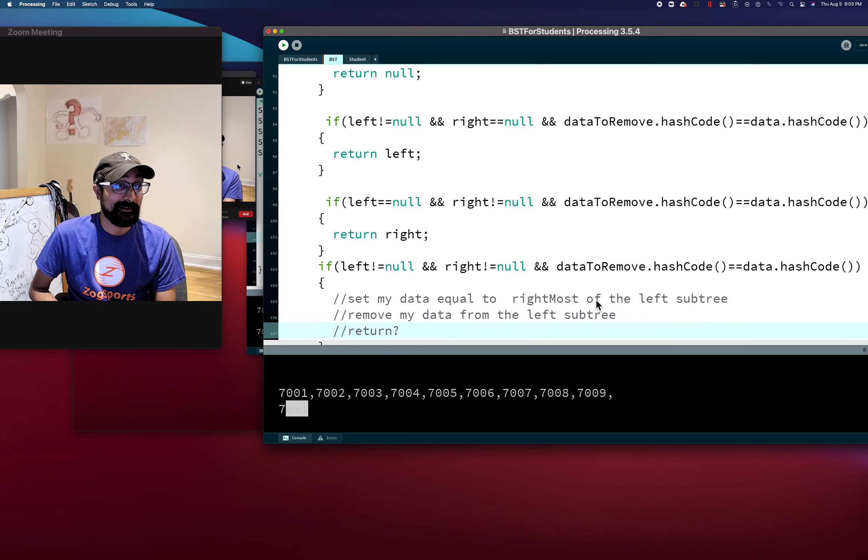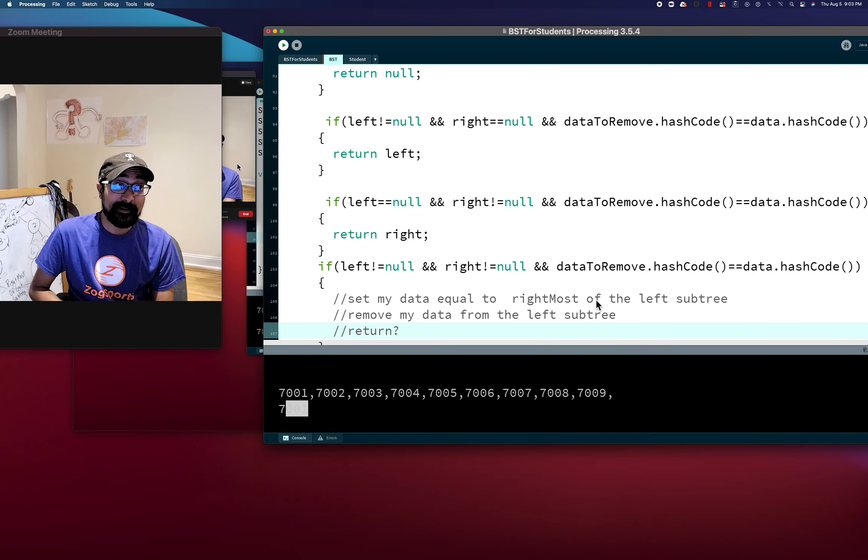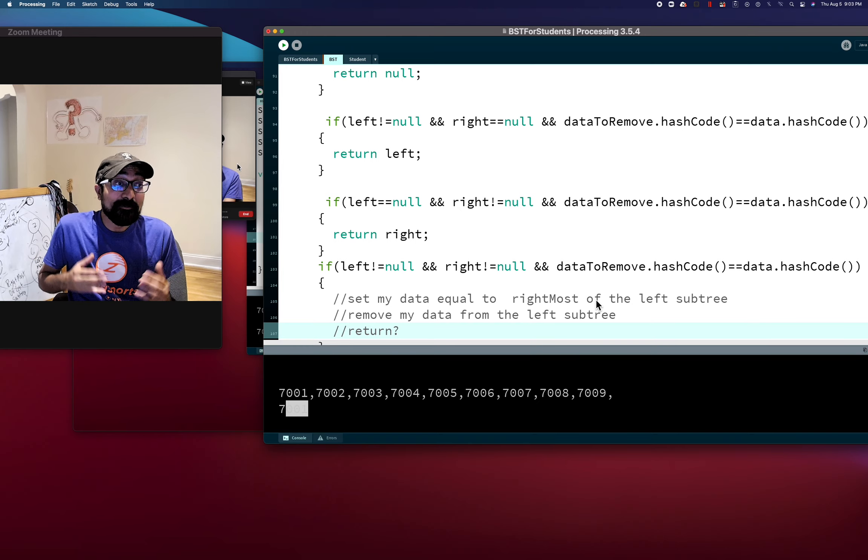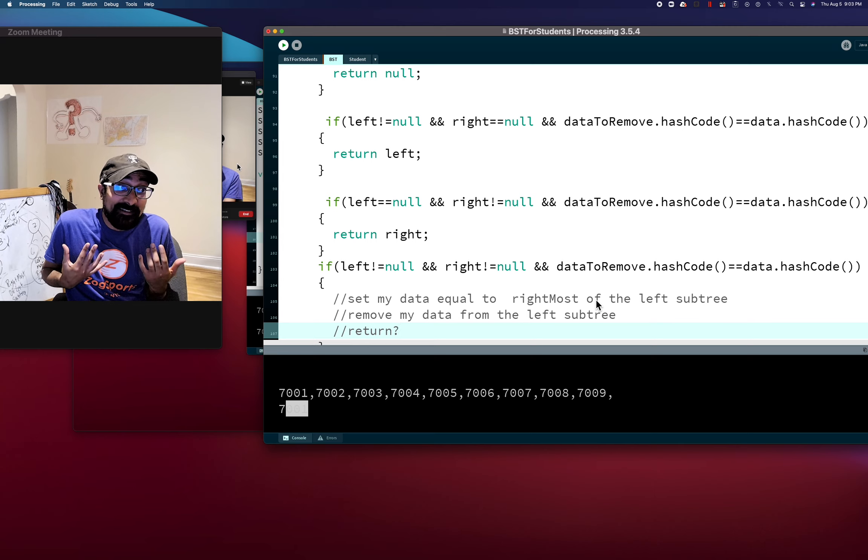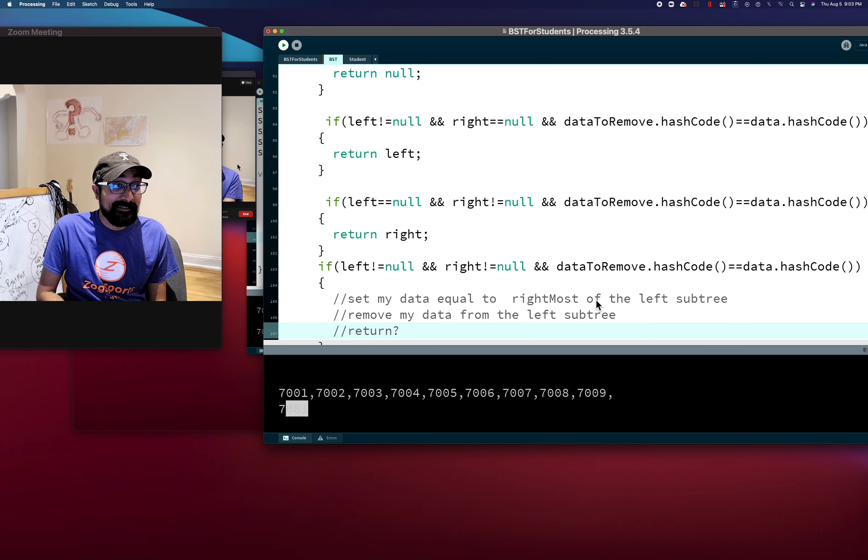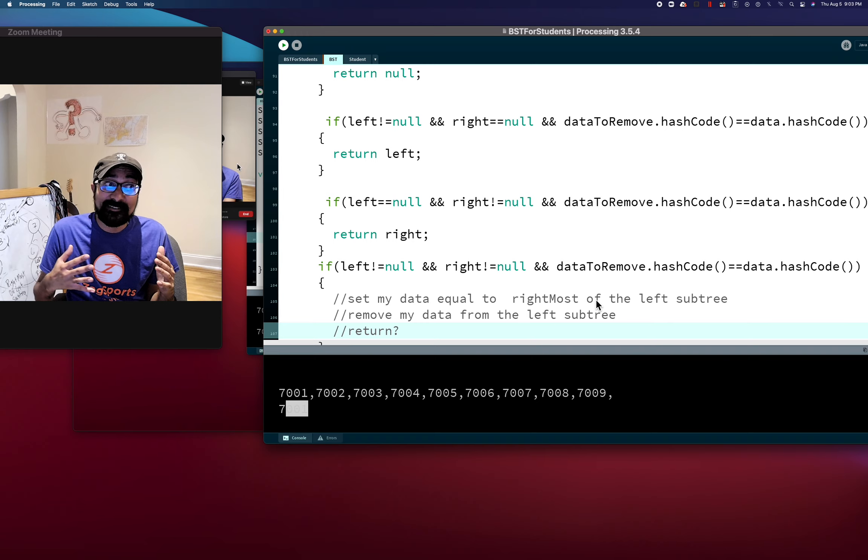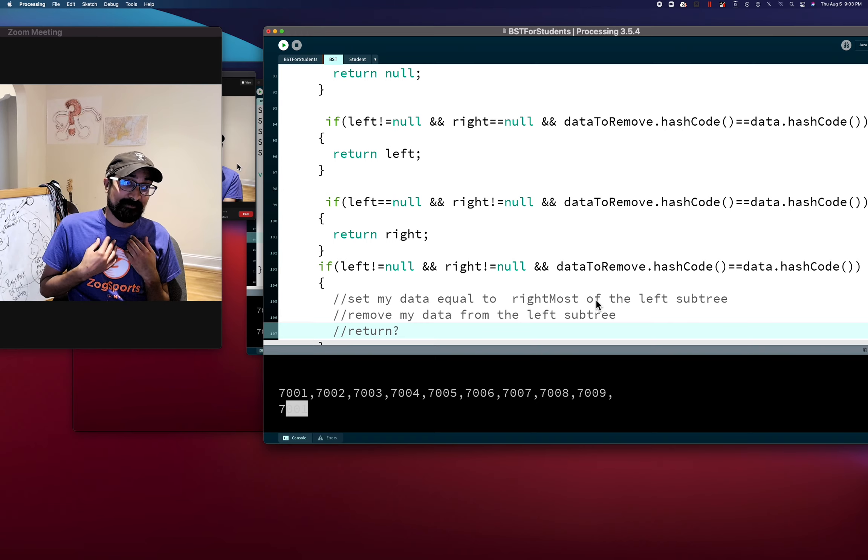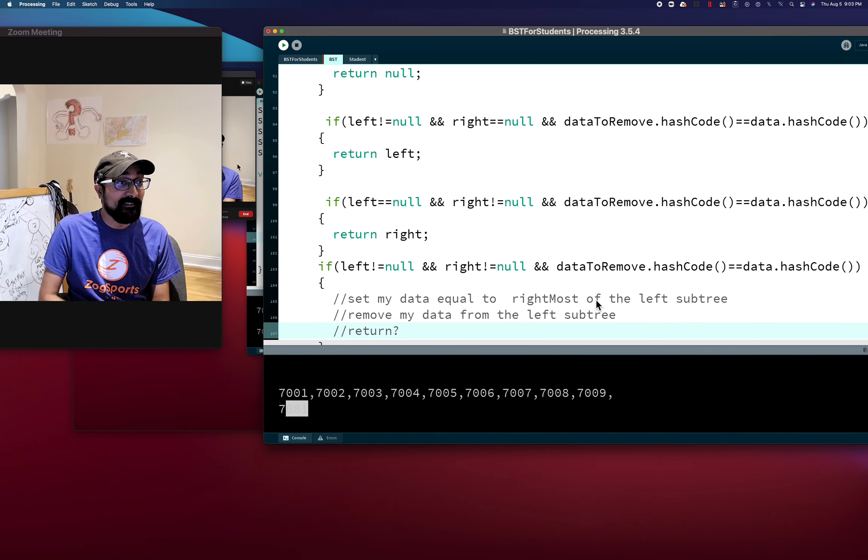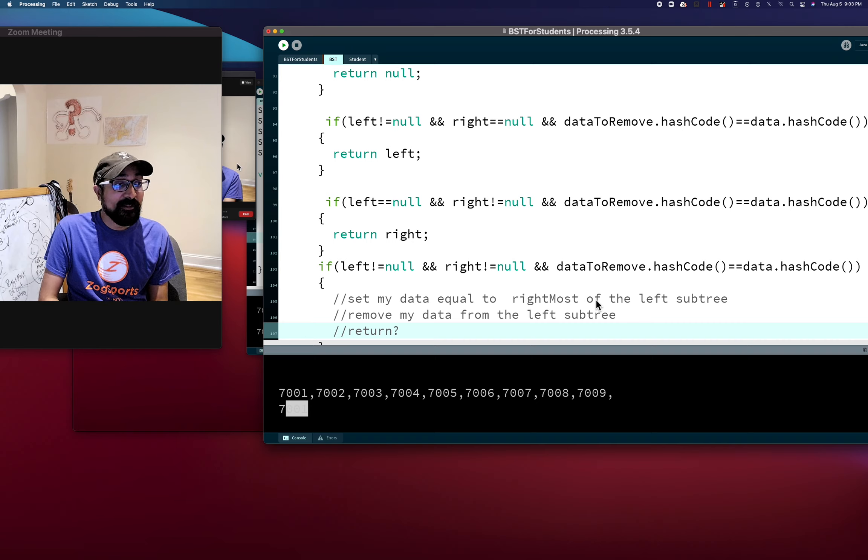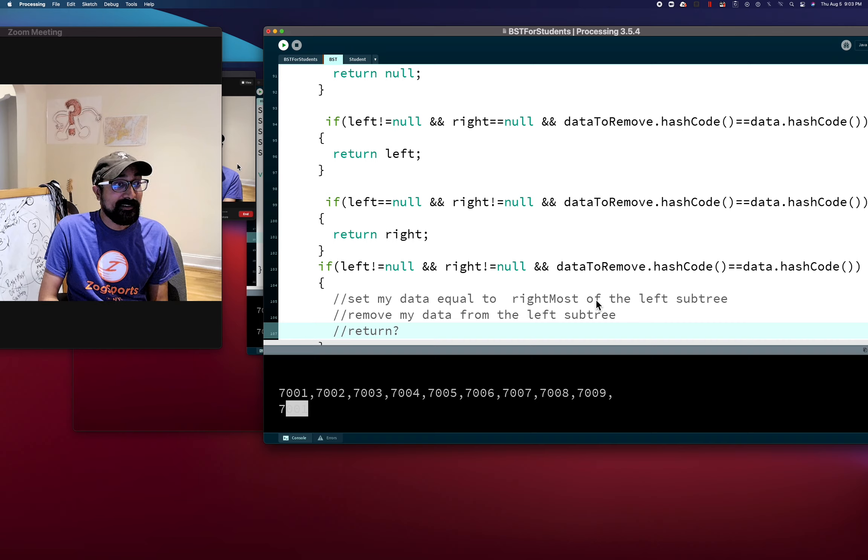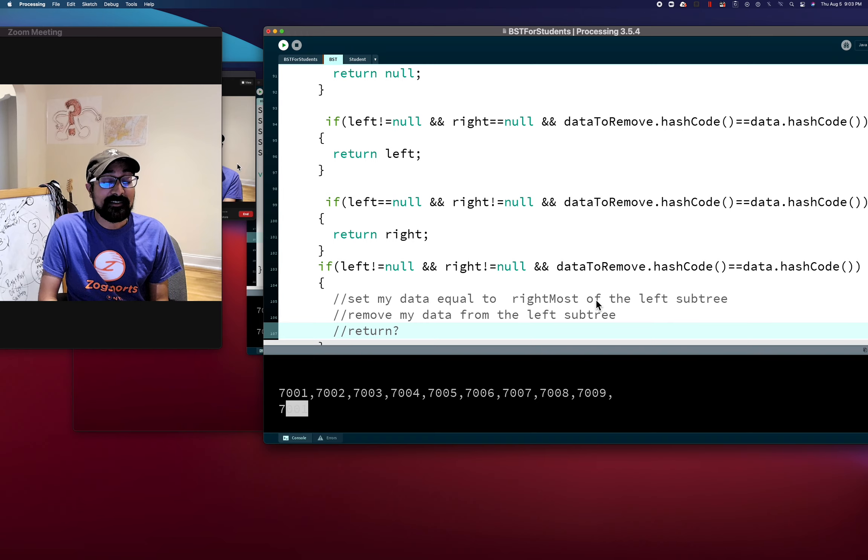All right, so then I'm going to remove my... oh, is it taking a node? Does remove take in a node? No, no, take some data to remove. Remove my data from the left subtree. So call remove with my data from the left subtree. You know you're calling a hit out on yourself. I mean that is amazing.